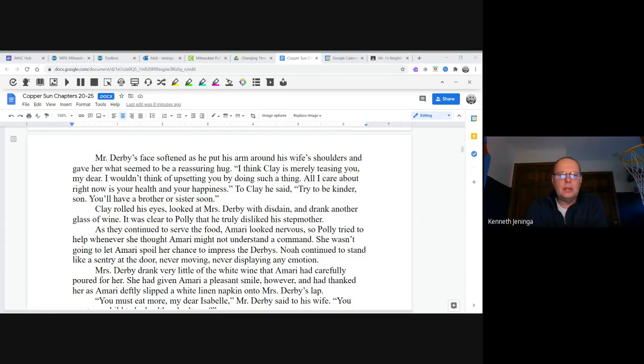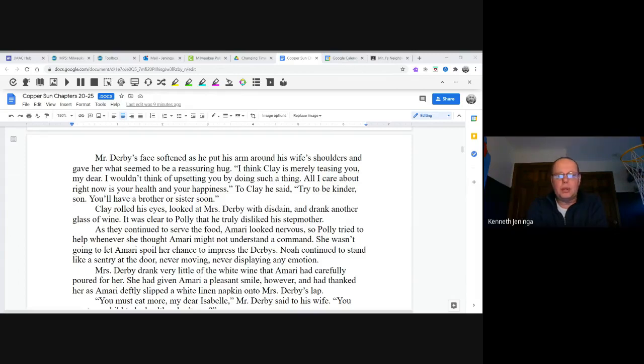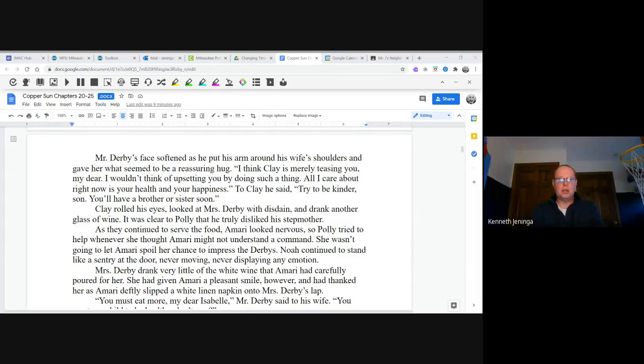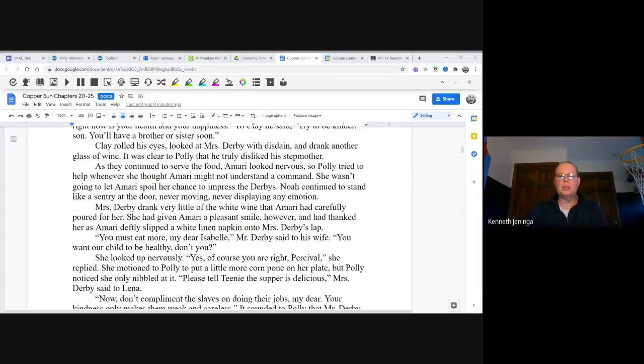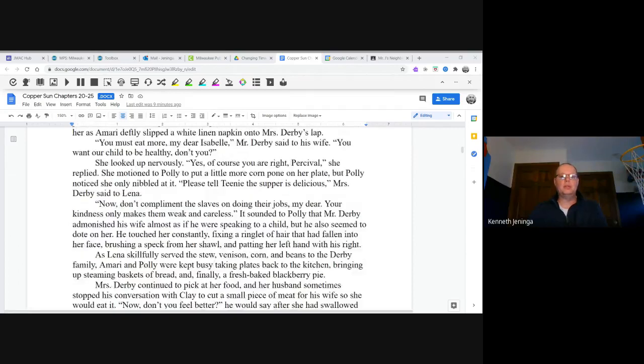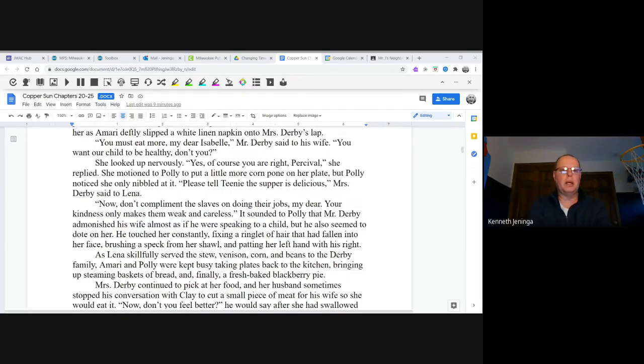As they continued to serve the food, Amari looked nervous. So Polly tried to help whenever she thought Amari might not understand the command. She wasn't going to let Amari spoil her chances to impress the Derbys. Noah continued to stand like a sentry at the door, never moving, never displaying any emotion. Mrs. Derby drank very little of the wine that Amari had carefully poured for her. She had given Amari a pleasant smile, however, and had thanked her as Amari deftly slipped a white linen napkin onto Mrs. Derby's lap.